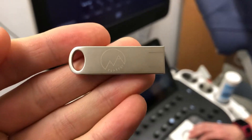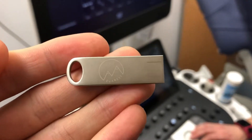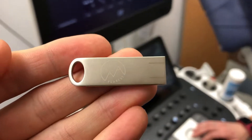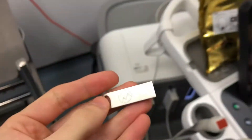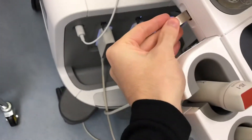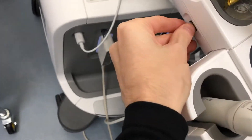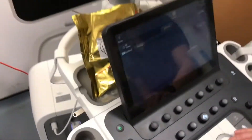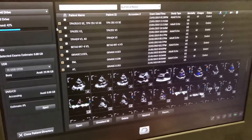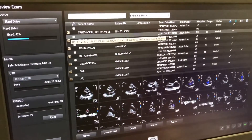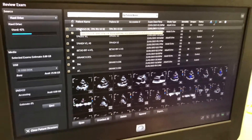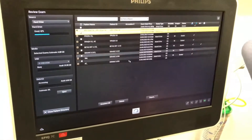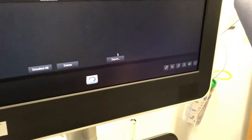The first thing to do is to insert a USB stick or hard drive — it has to be completely empty — into your machine. Then select the study that you want to export and scroll down to the export section.